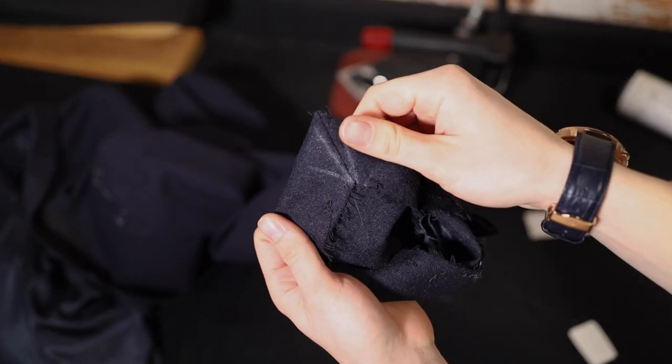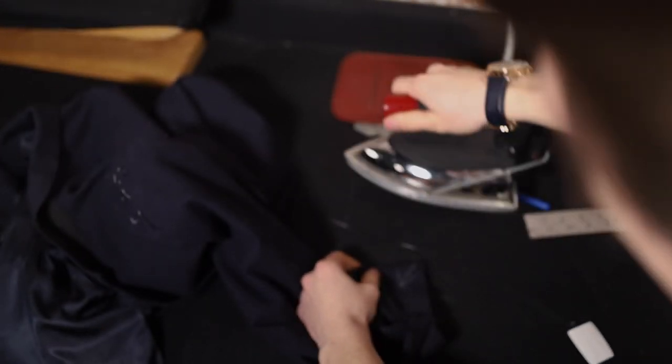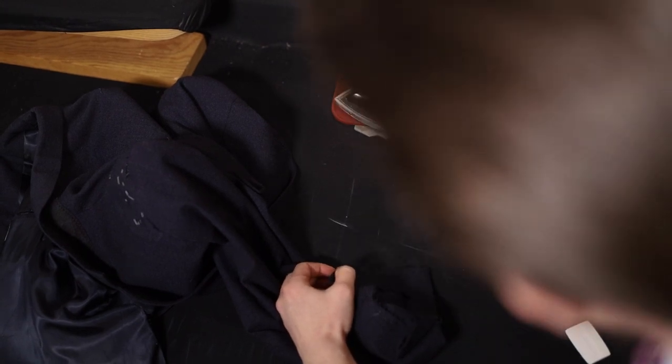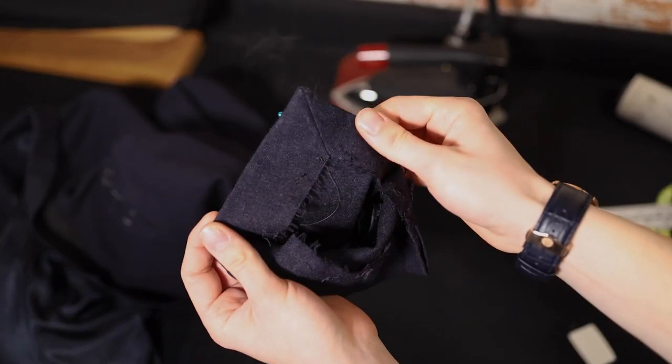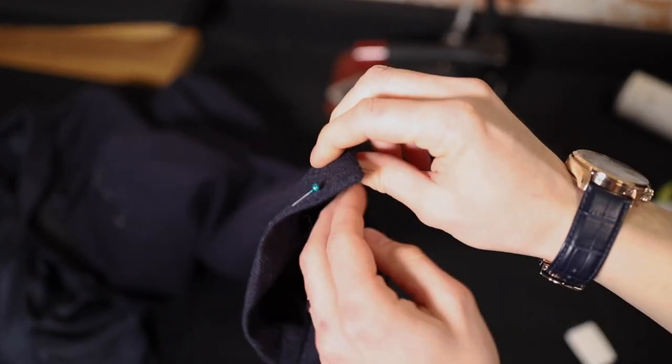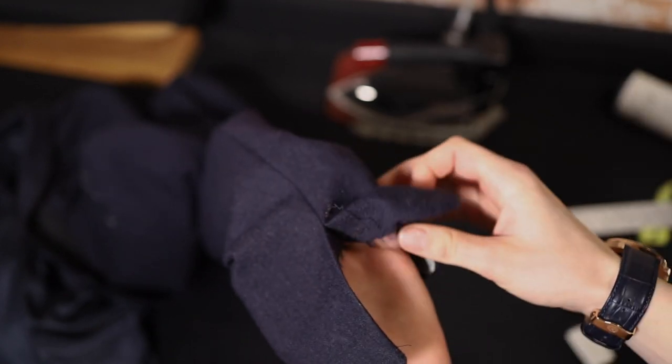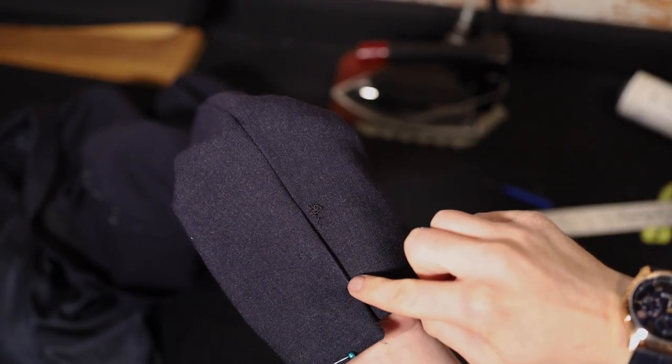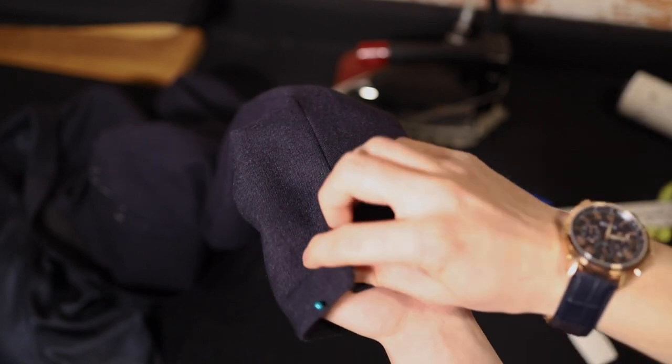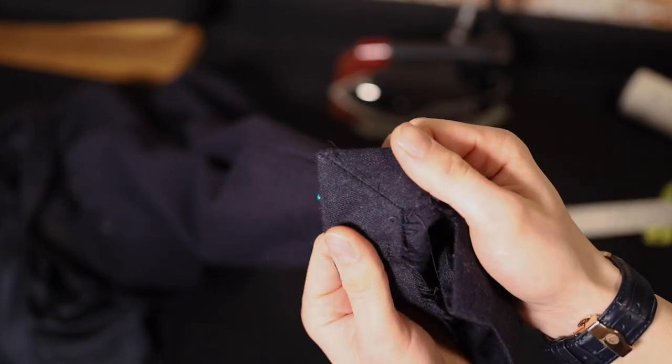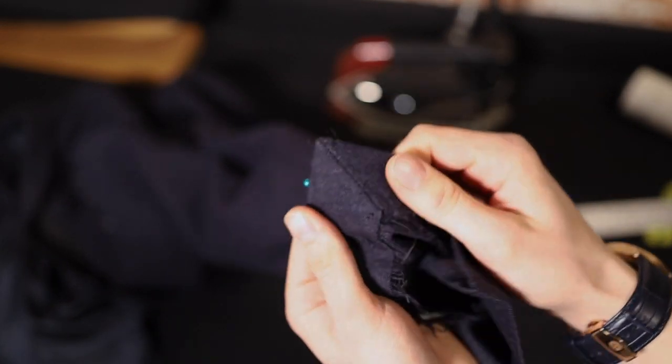And that is your mitered seam on a suit. You can then go ahead and follow the tutorial on how to put all this placket back together and sew on the lining. But that gets you that super clean placket look right there.